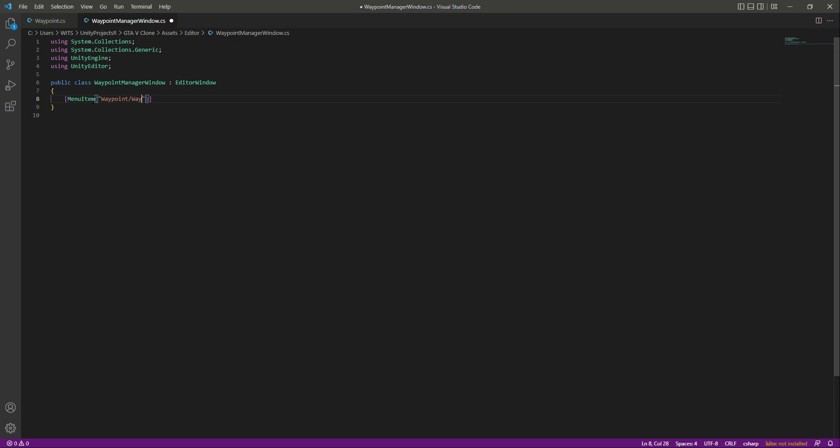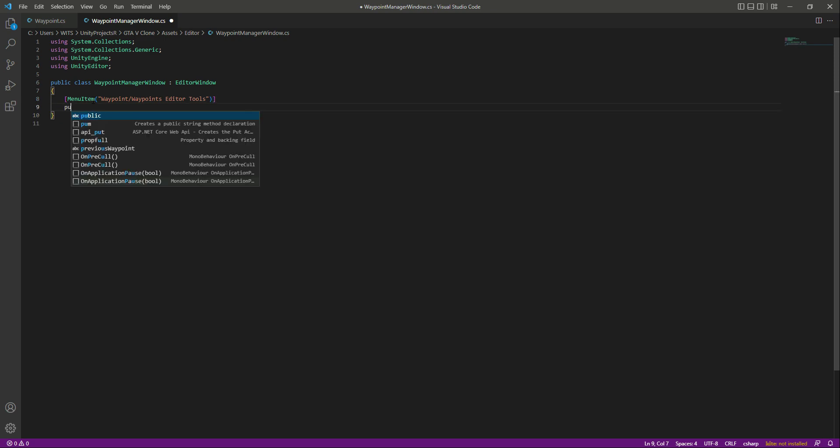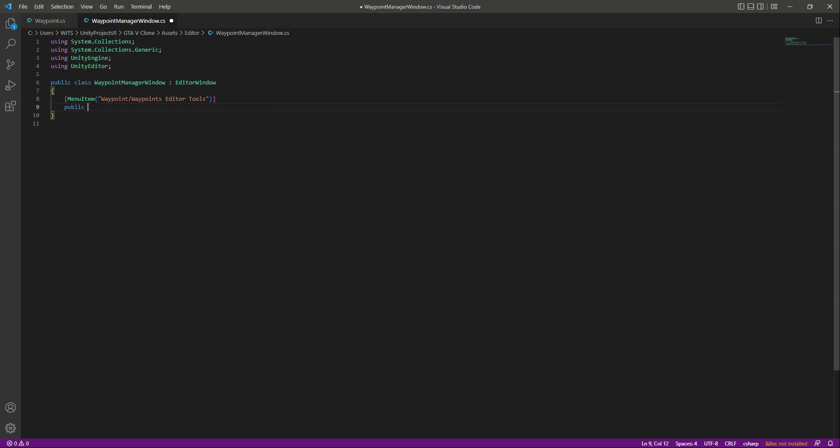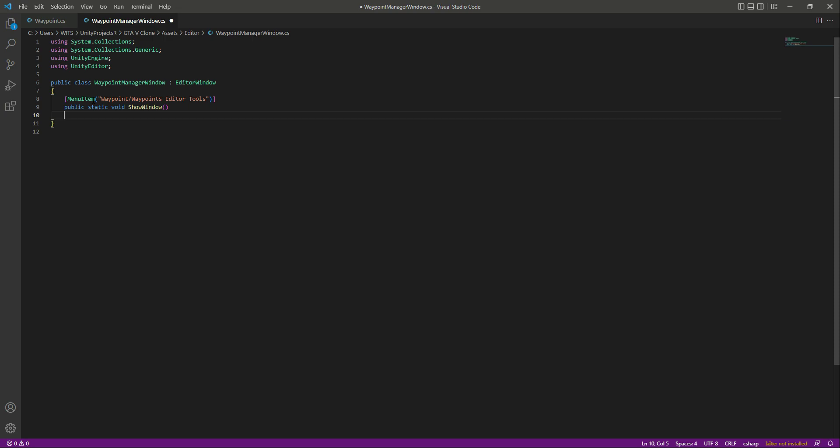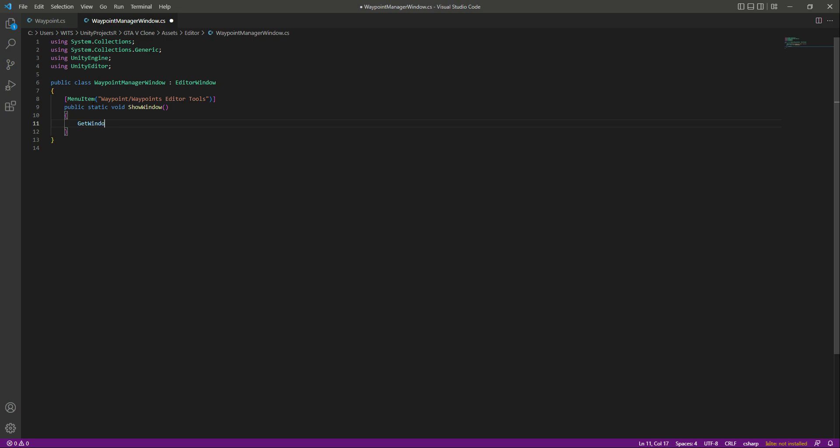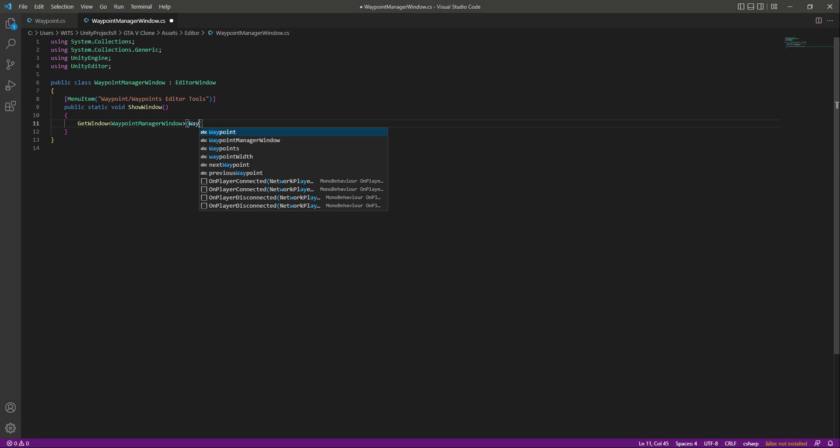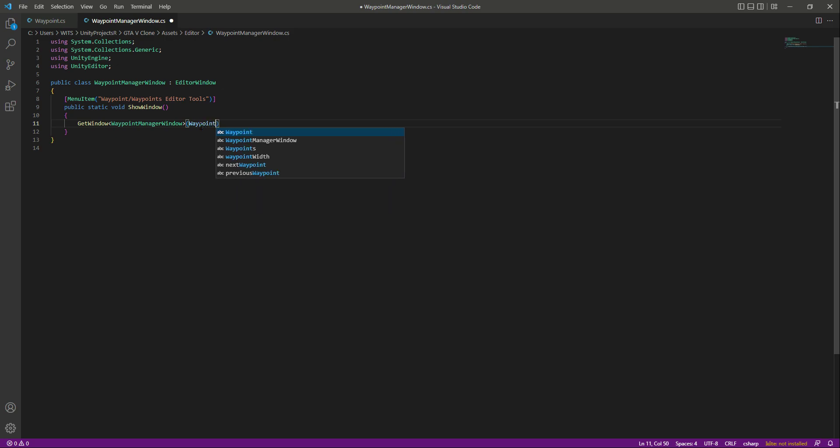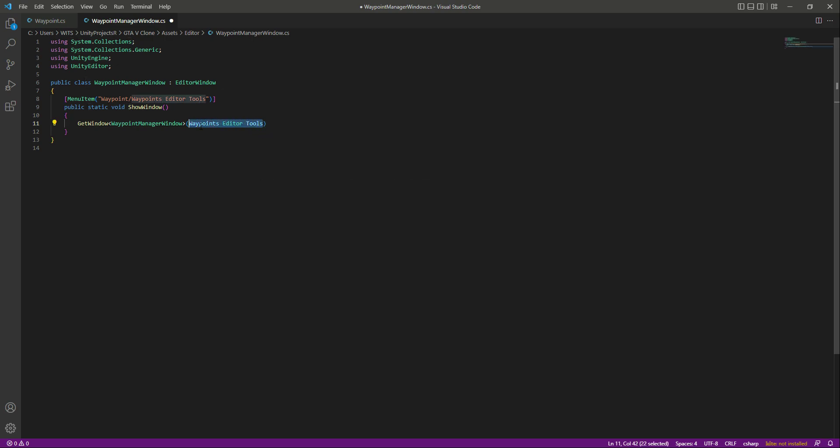After this, down below you will say public static void ShowWindow. You can name this function whatever you want but I will name this as ShowWindow. In here I will say GetWindow and let's copy and paste this script name. Then I want the name of it to be waypoints editor tools, and make sure this name is inside double quotes.